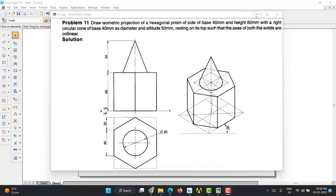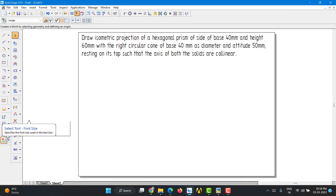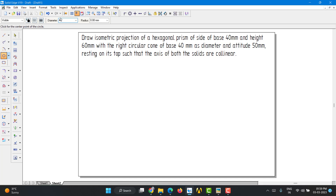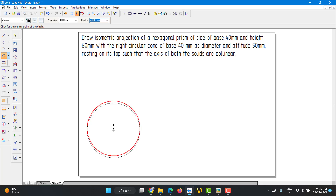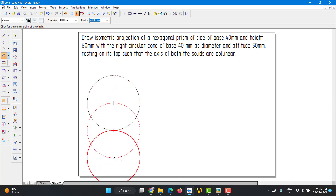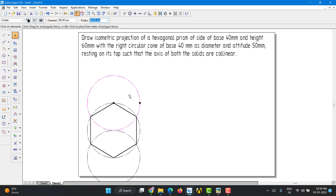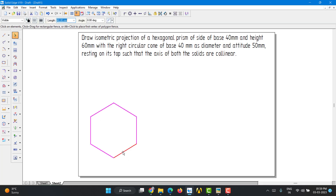Whenever we have a hexagon, we are supposed to draw the orthographic view first. To construct the hexagon, we can use various methods — some people use macros. Here I will go with the circle method, using 40mm radius, so we will use 80mm diameter. This is one way to construct the hexagon, and as you can see, you can easily construct it.